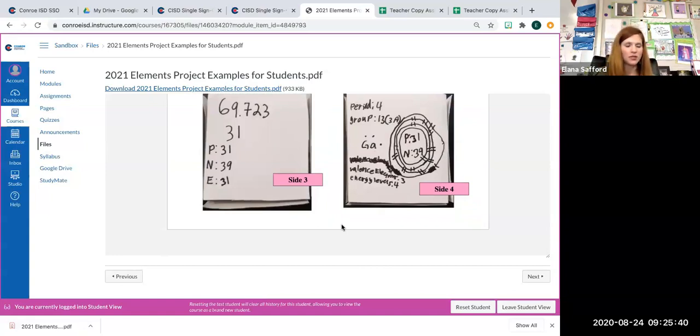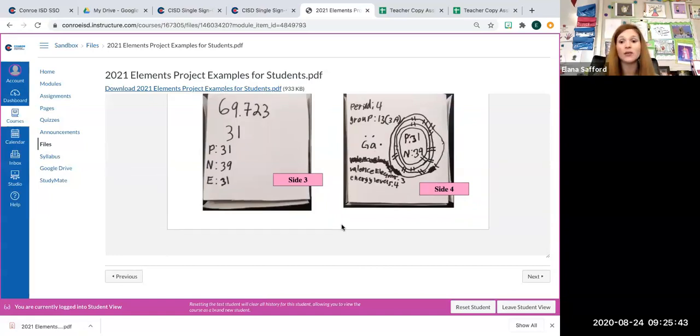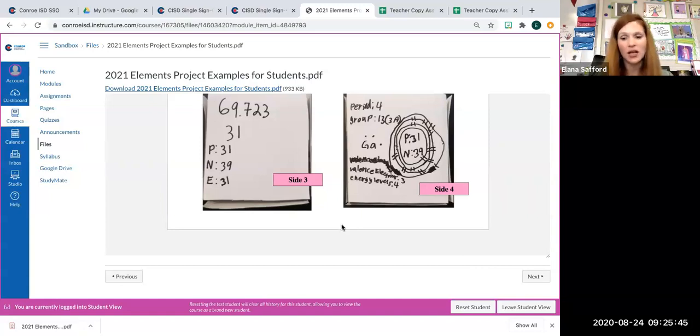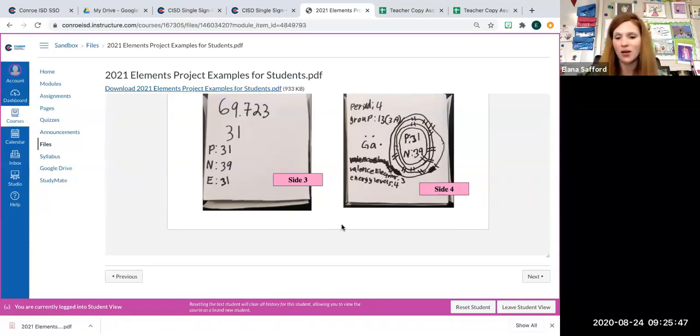The projects are going to be due, whether online or in person, no later than September the 18th. I can't wait to see your submissions. Have a great day.